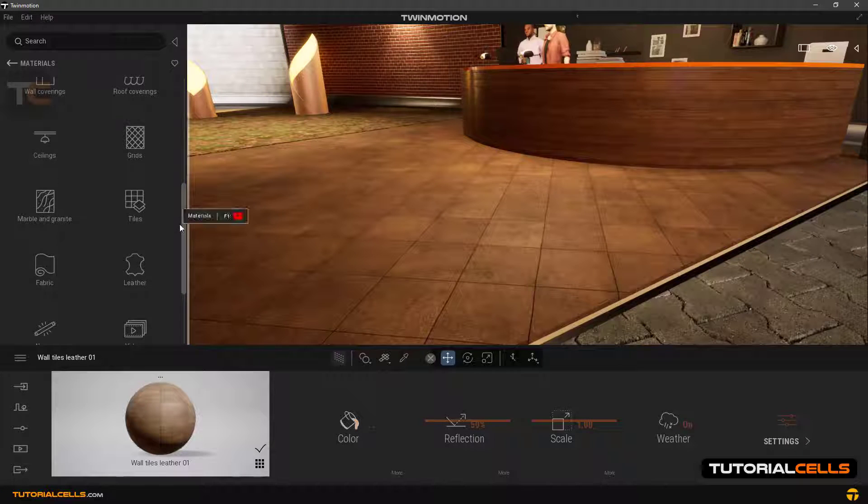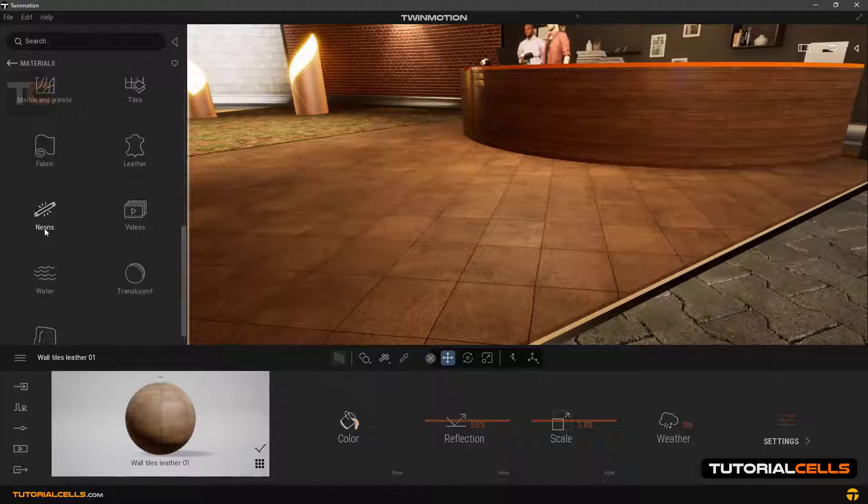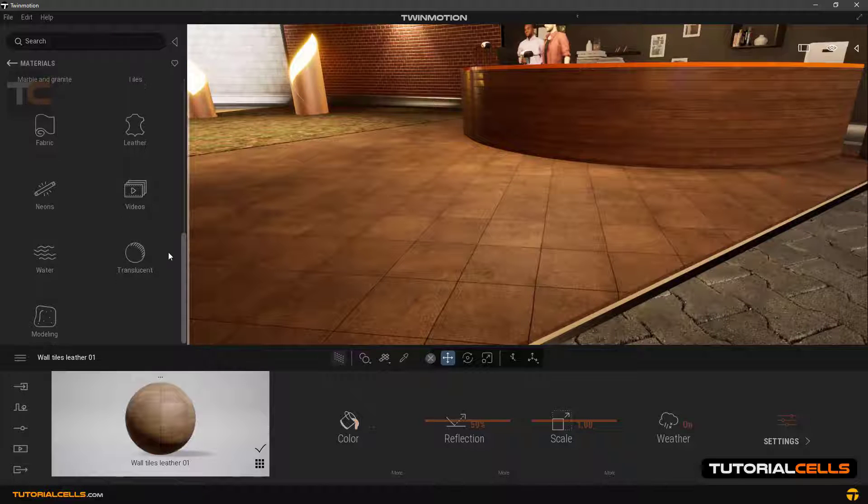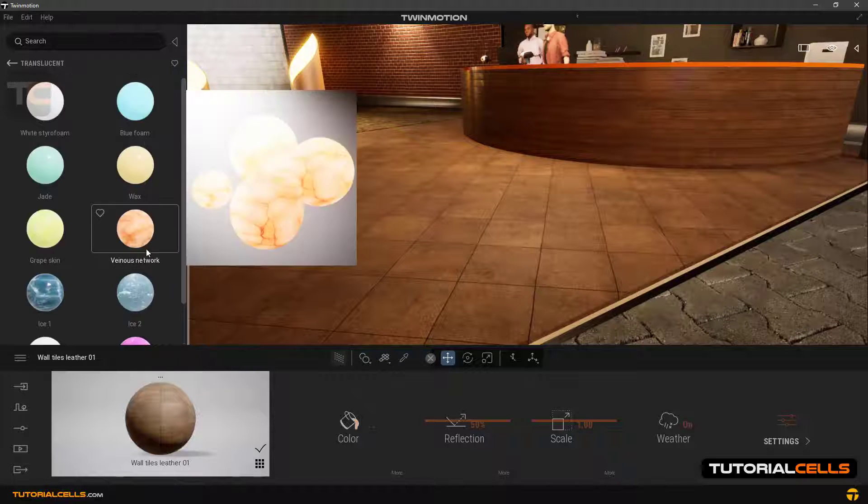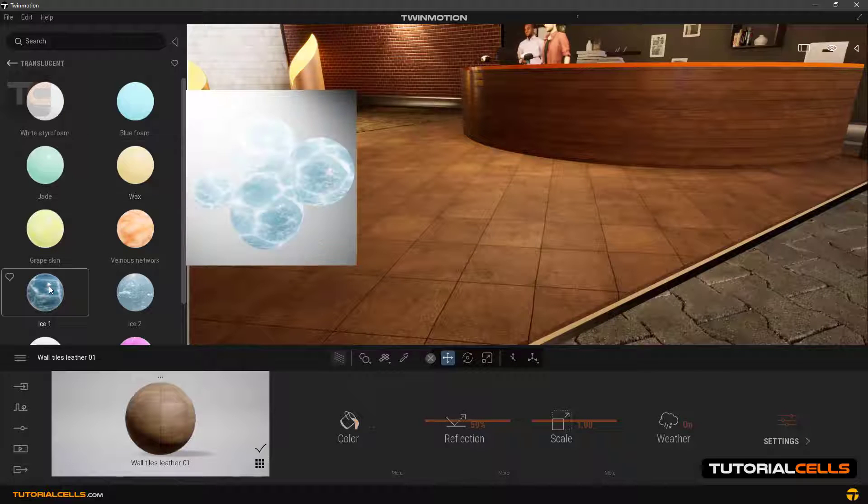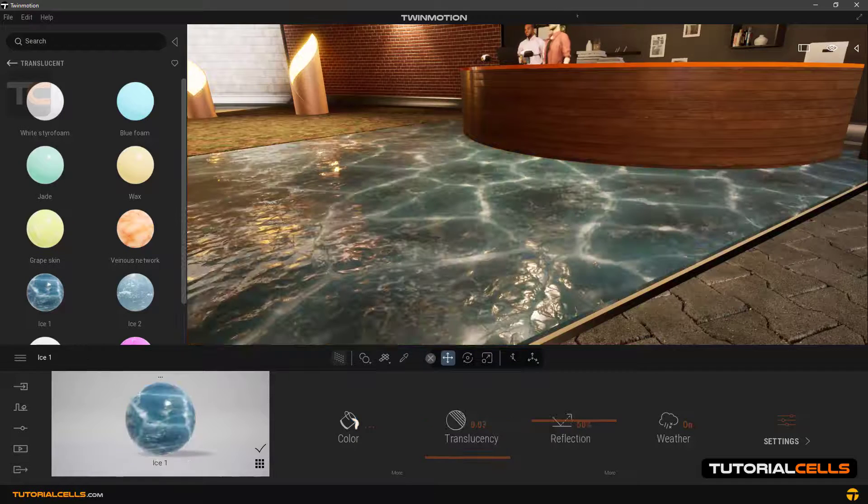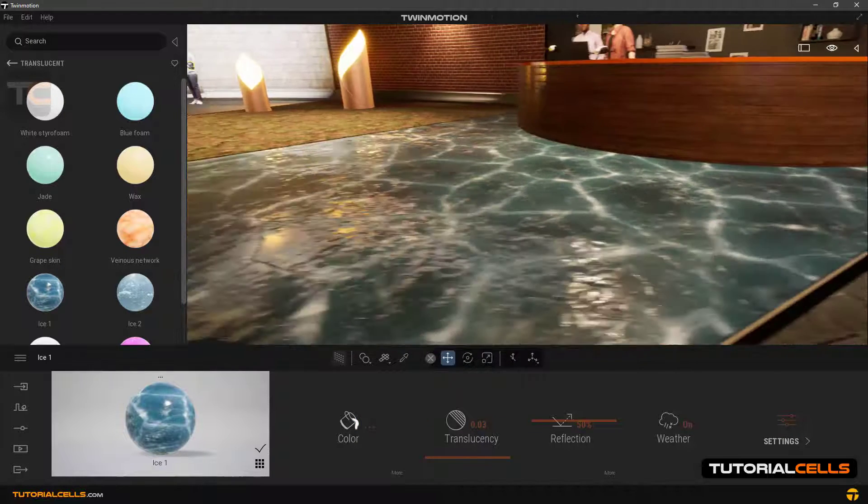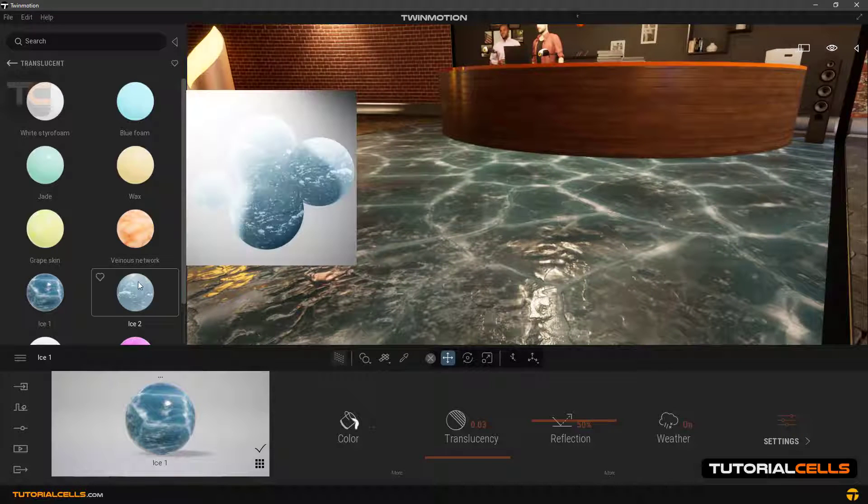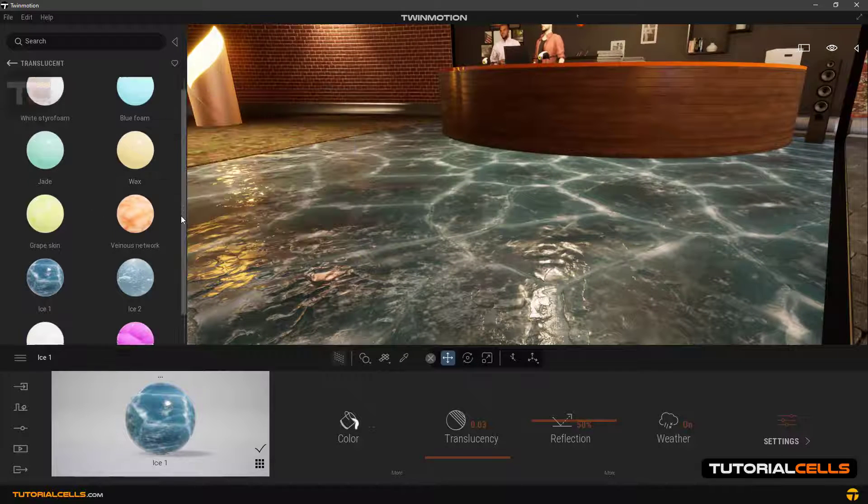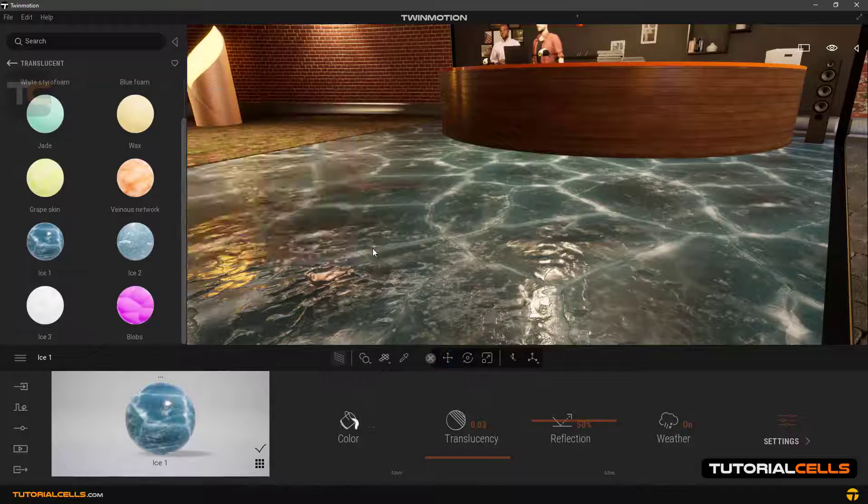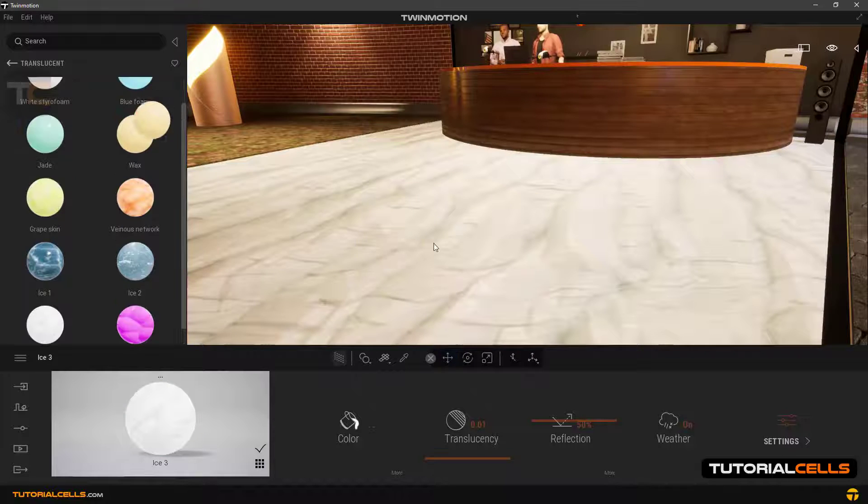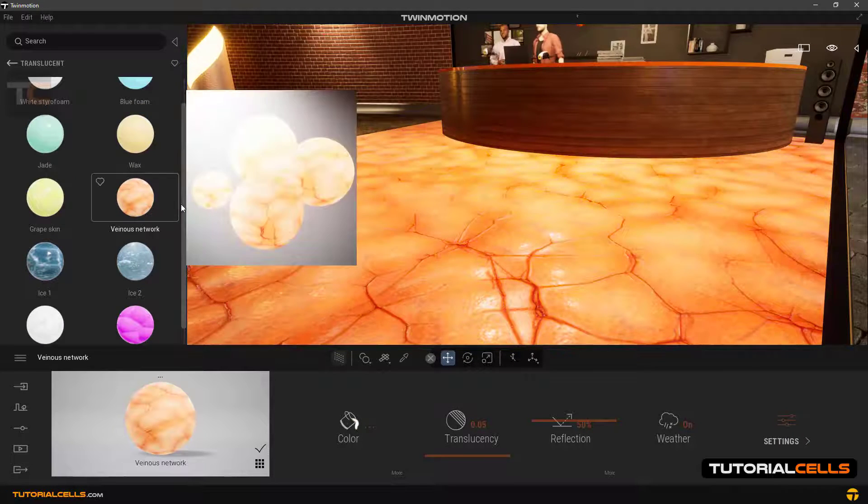Another category I'll teach you in a separate lesson is translucent. Something like this, you can for example use ice and snow, all kinds of ice.